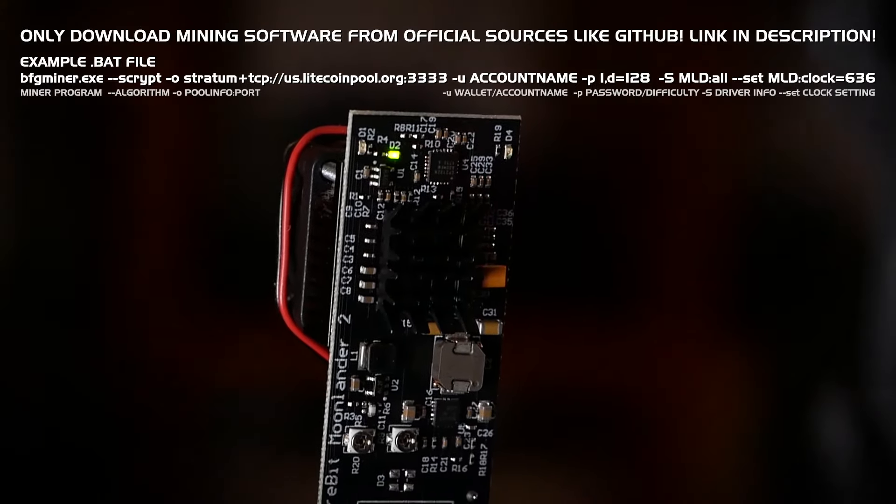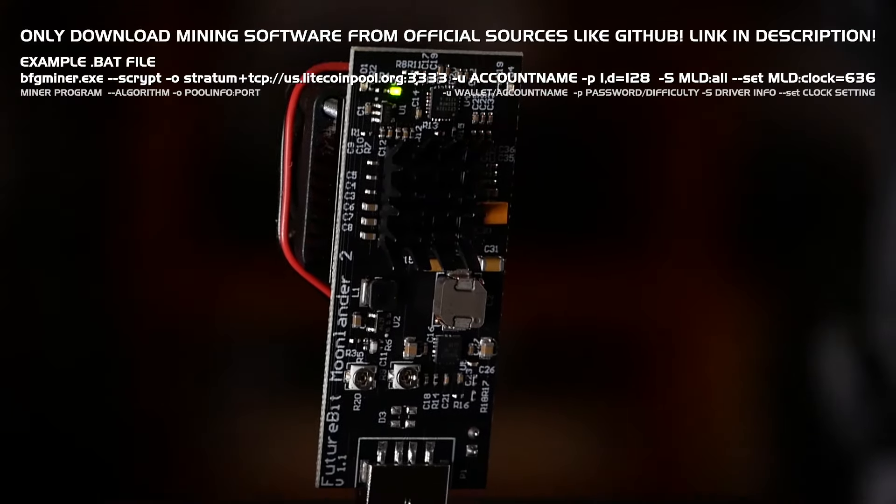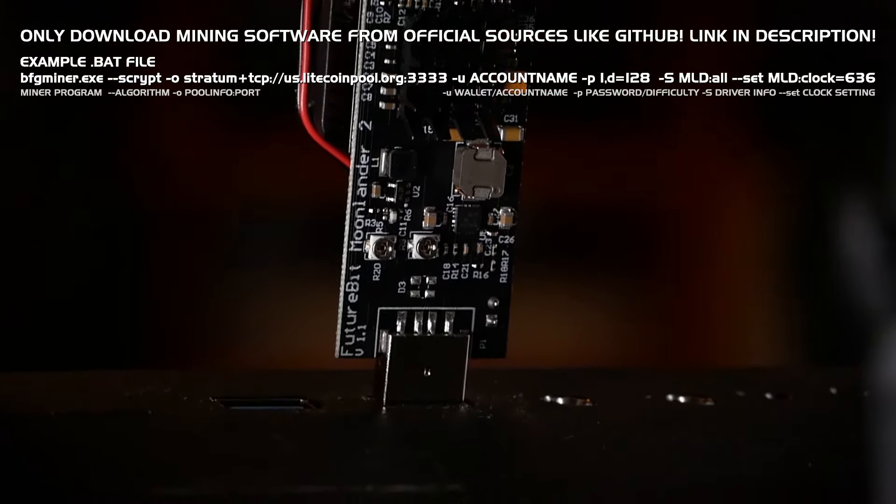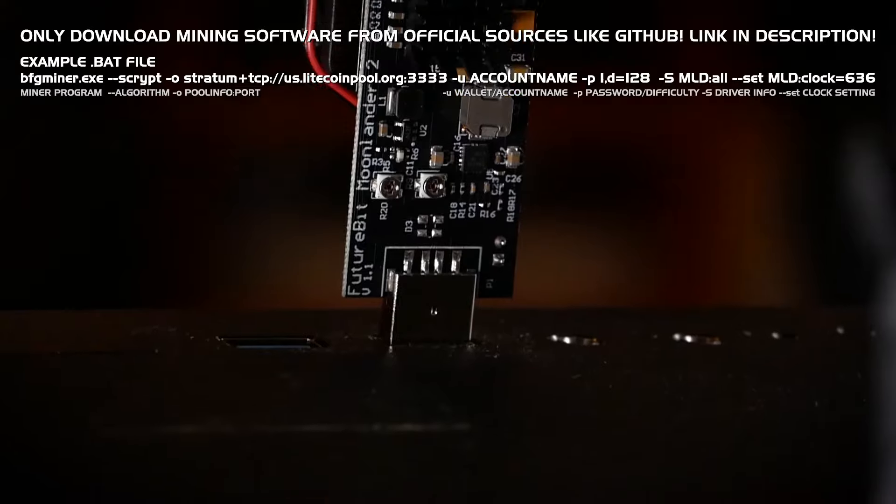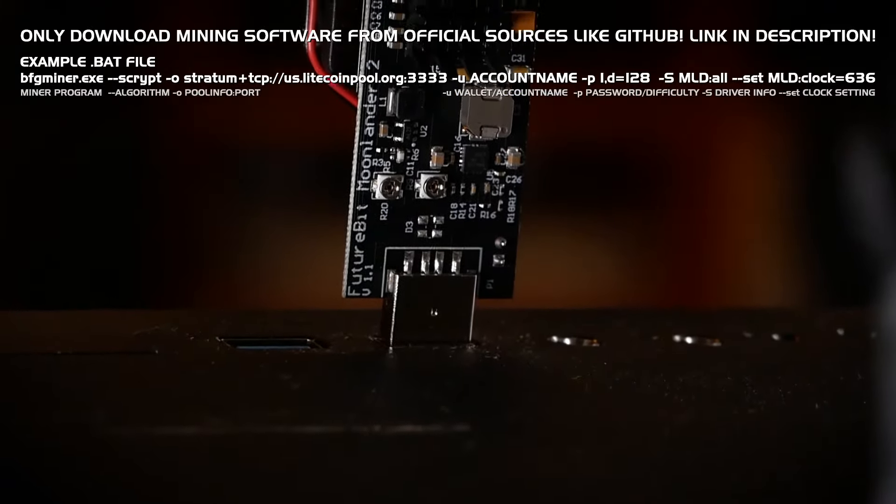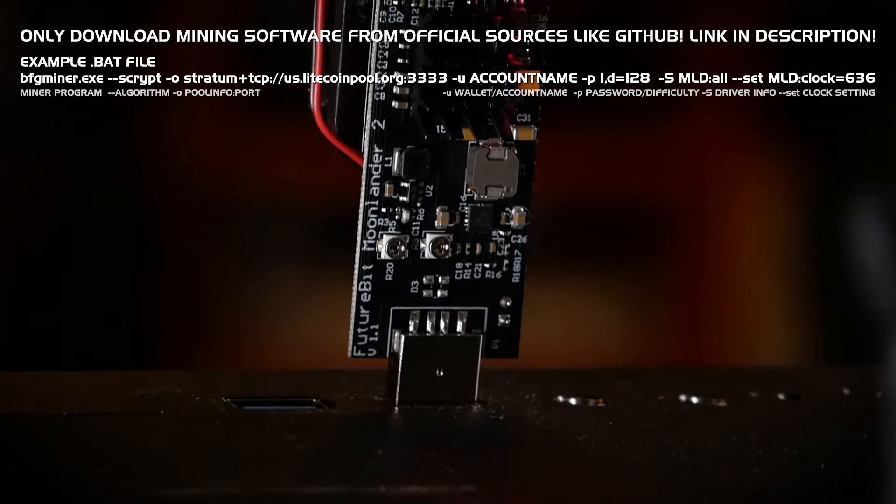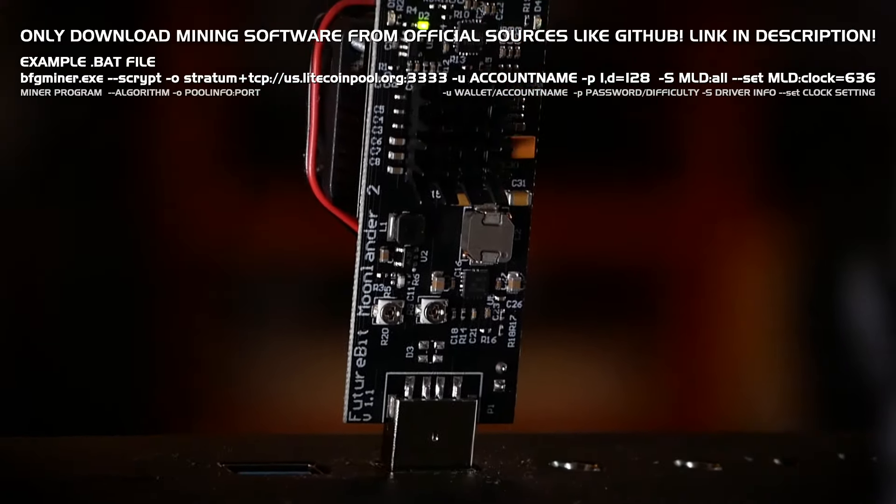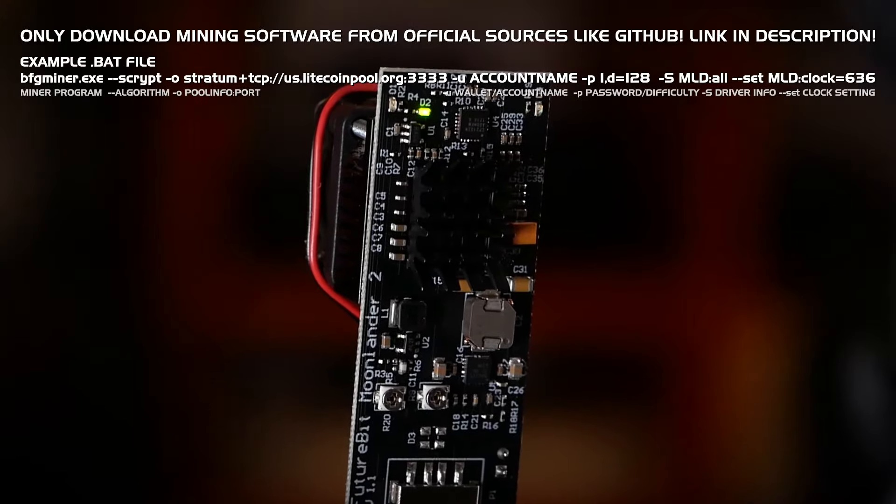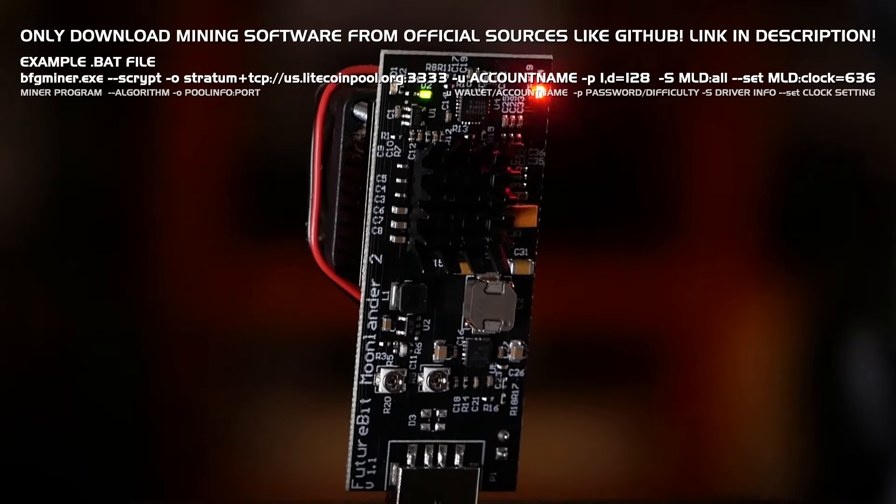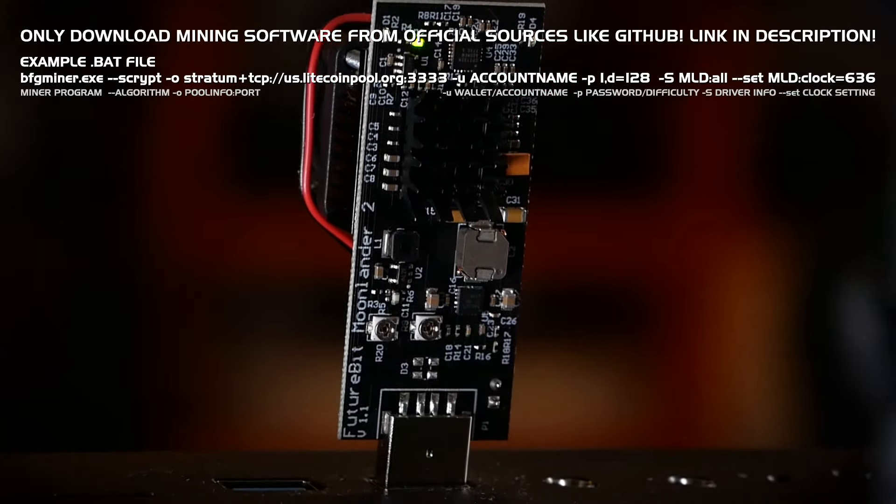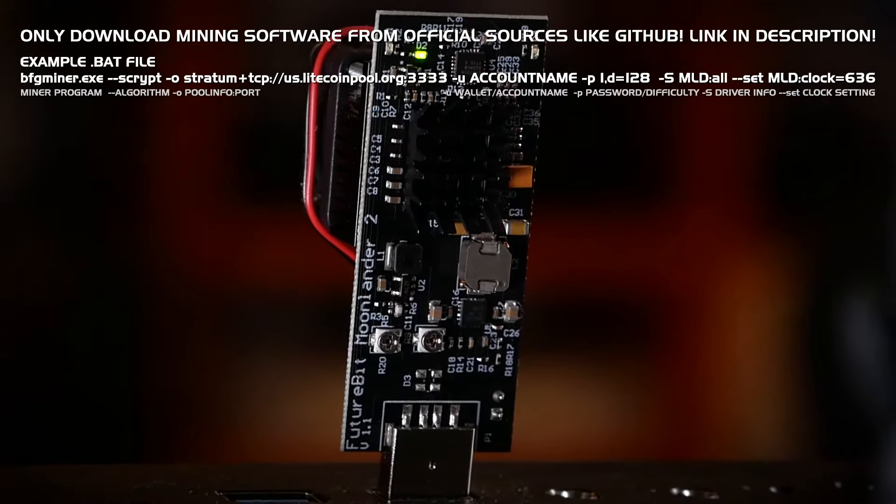So here you can see my settings and you see that I chose Litecoin pool. But this process is the same for any scrypt project and you could also solo mine with this little stick as well. But for projects like Litecoin you'll practically never find a block on your own.